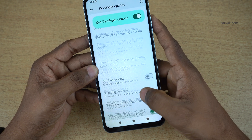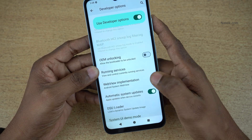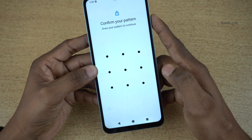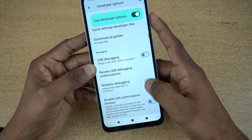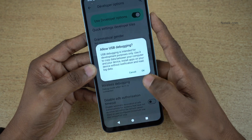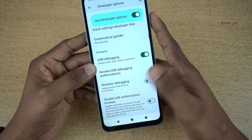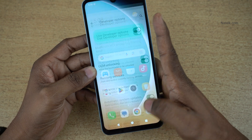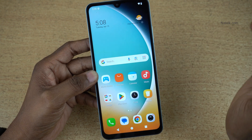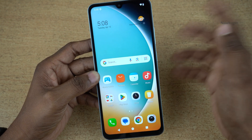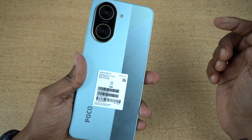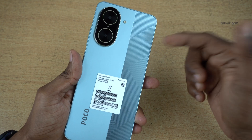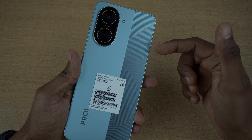Over here, you can enable a lot of options such as OEM unlocking, USB debugging mode, and wireless debugging. You can play with these settings. So that's it guys — in this way you can enable developer options on POCO C71. Hope you like this video. Please do subscribe to our channel. Thank you.